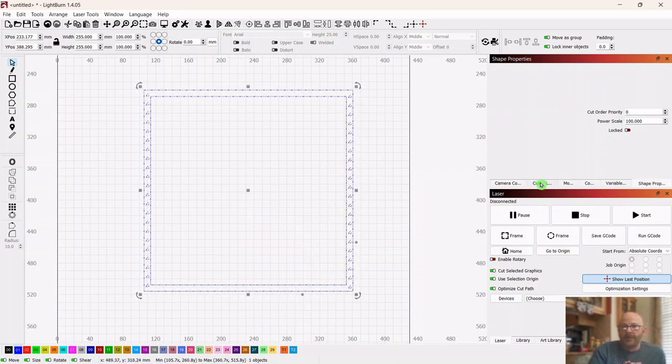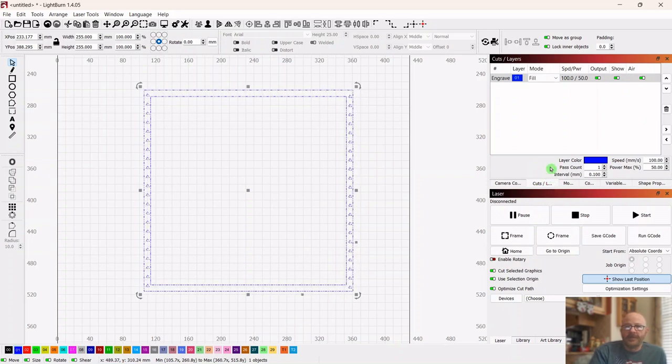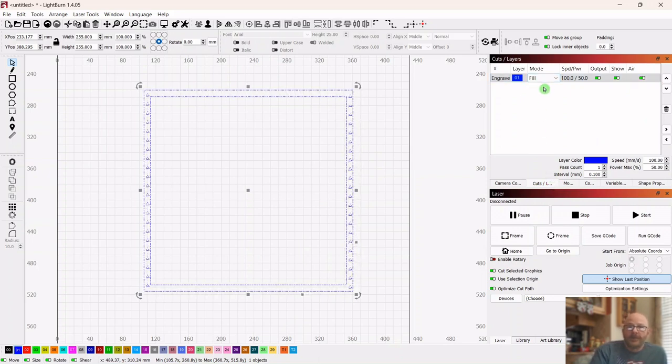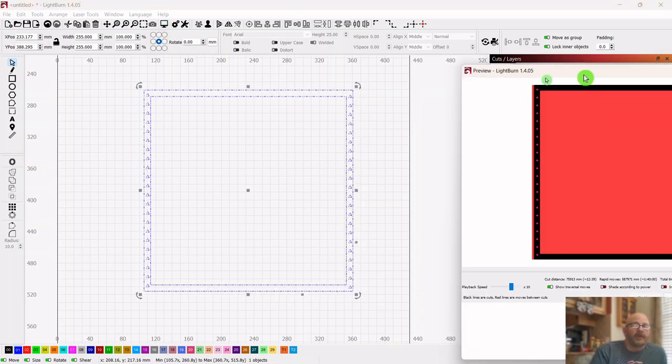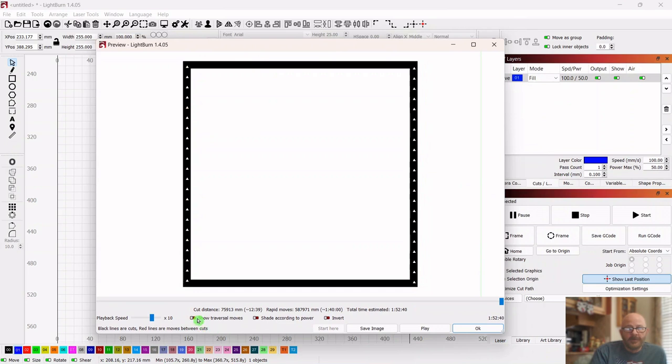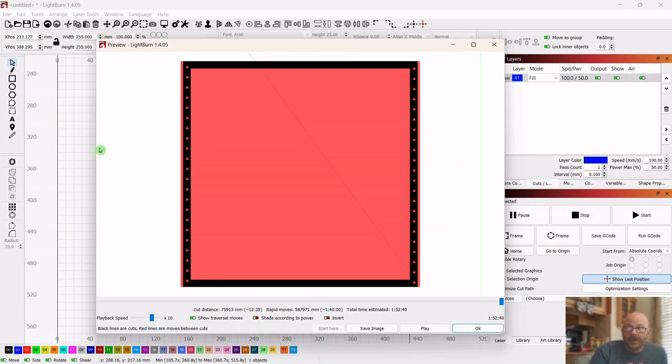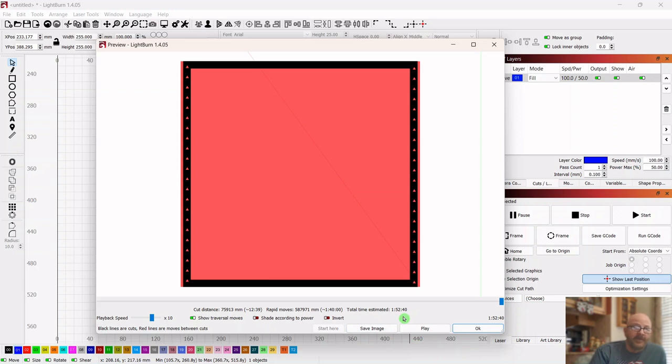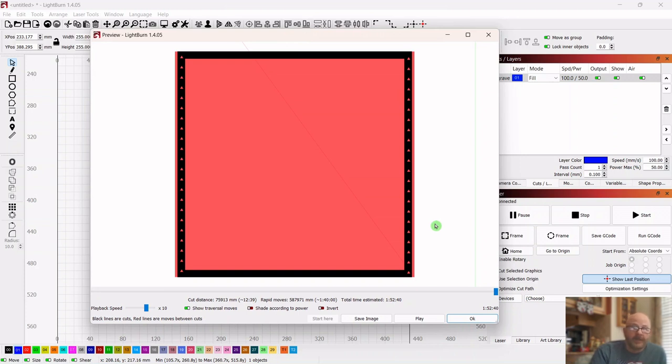So now we're going to select all this, we're going to group it together, go to cuts and layers, and we're going to leave it on fill. We're just going to hit the preview window. I've got the show traversal selected, and all of the red is where your laser has to travel and waste time. If you look at the estimated time down at the bottom, it's one hour and 52 minutes. You've got time to eat dinner and take a nap while that's running. So you don't want that, you want to cut that time down.